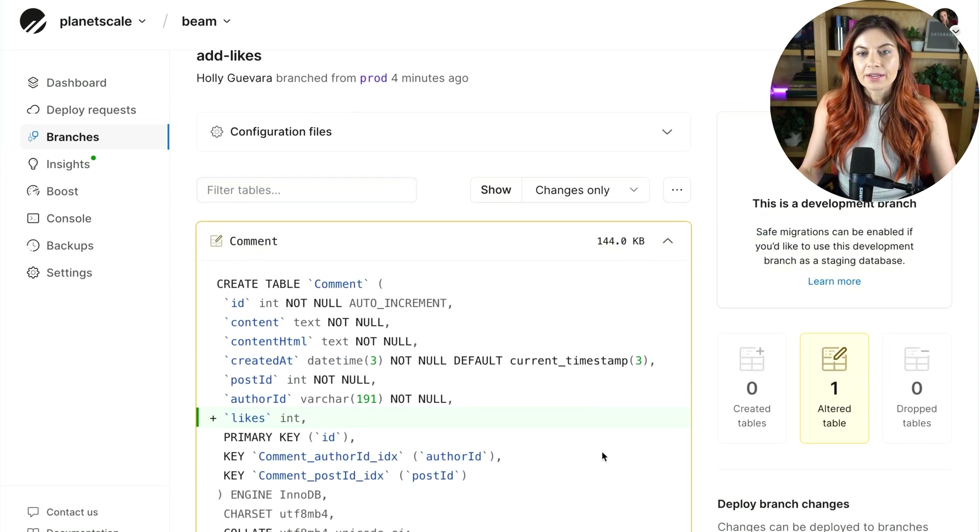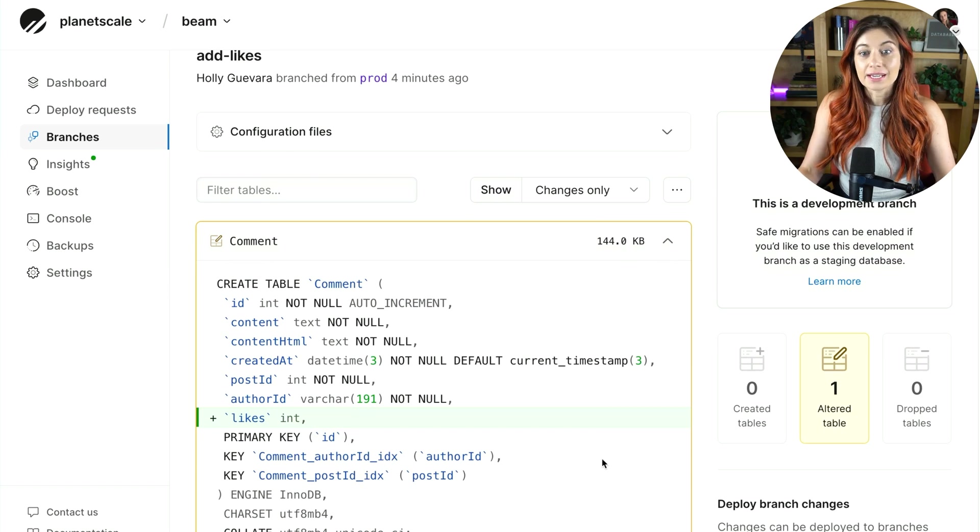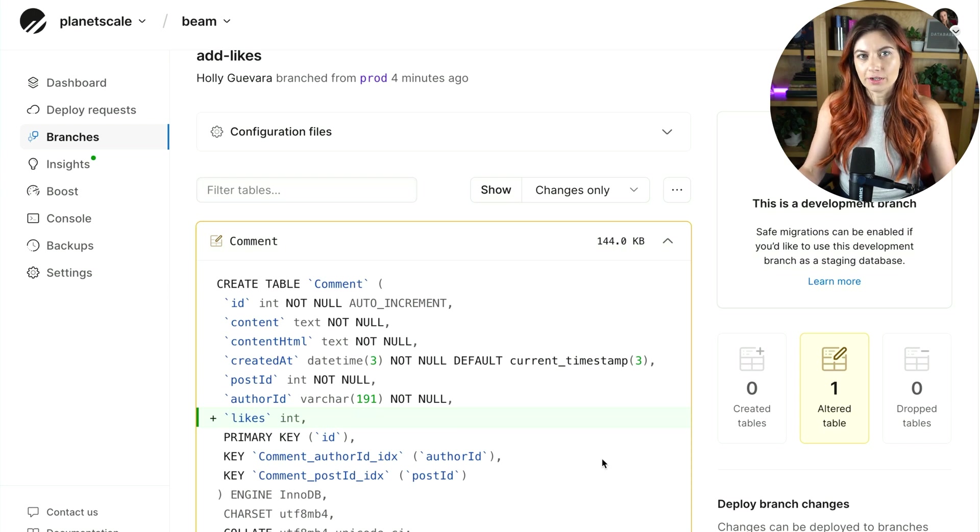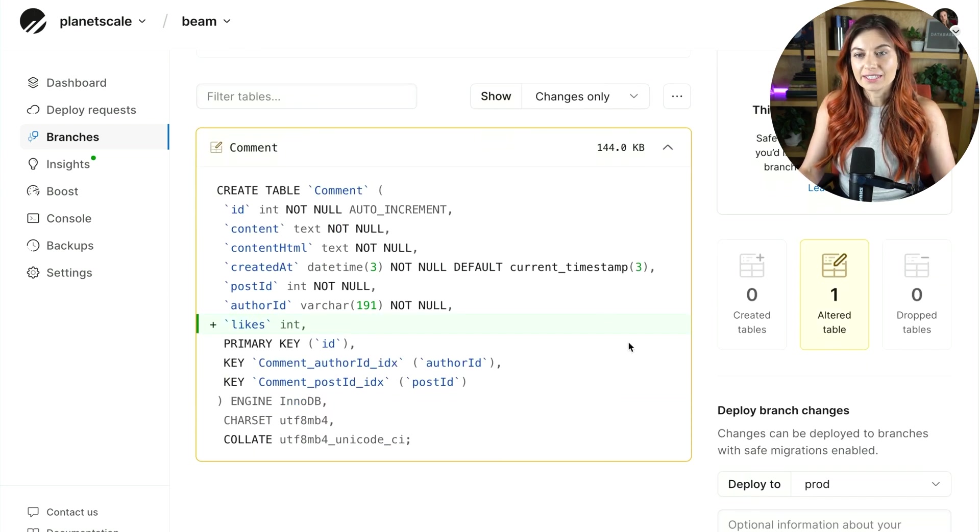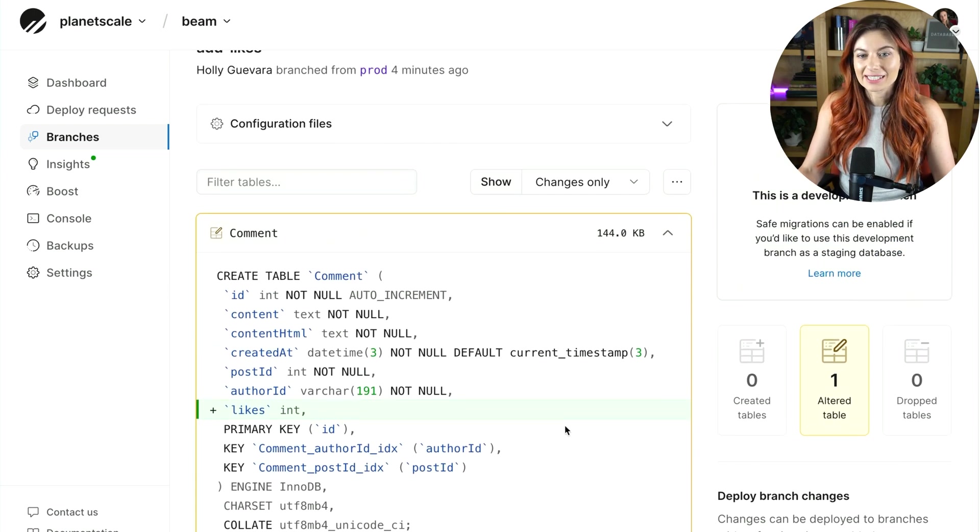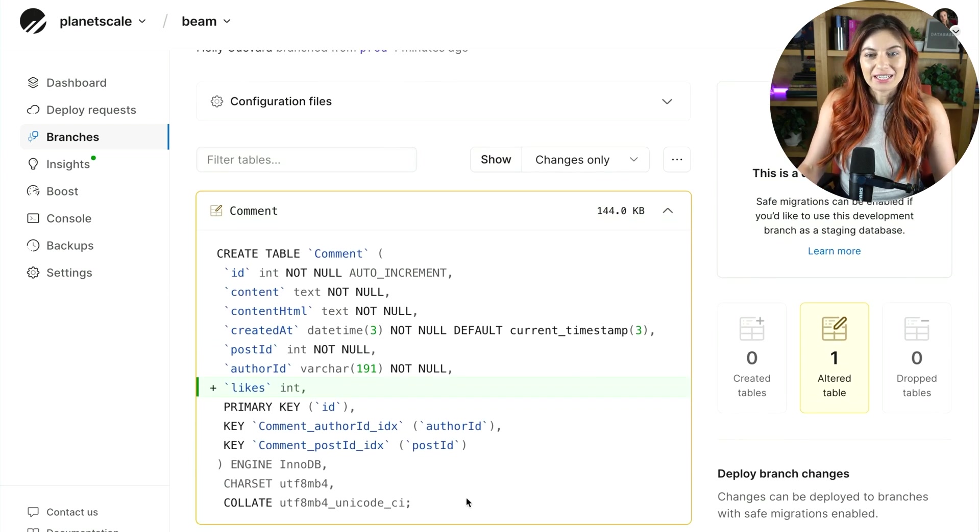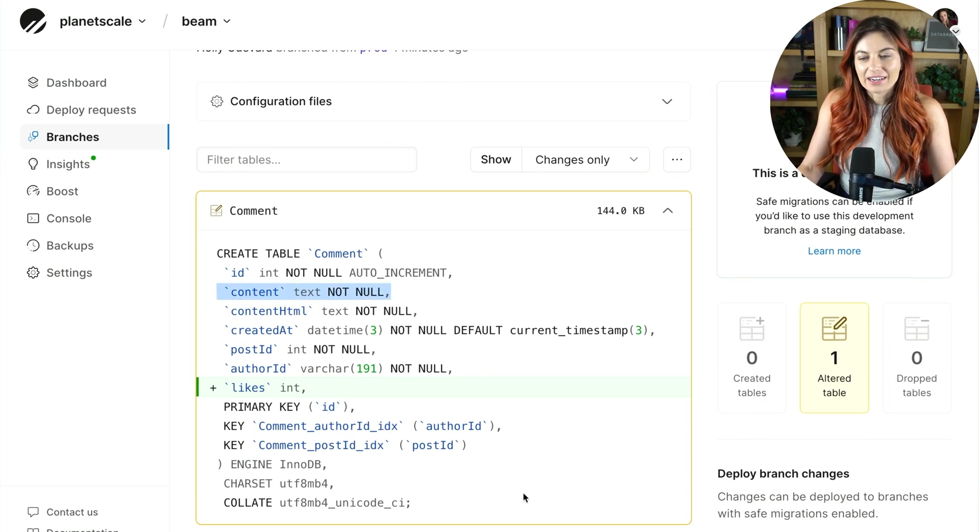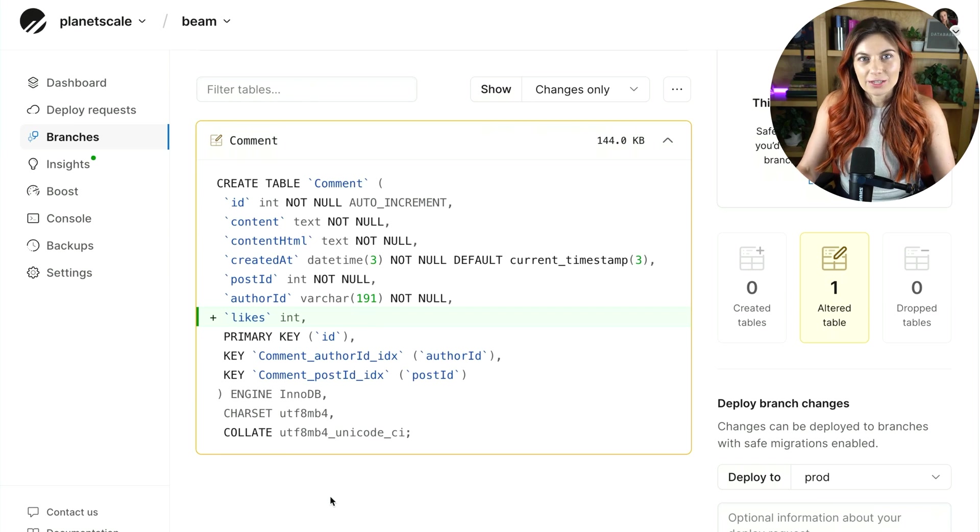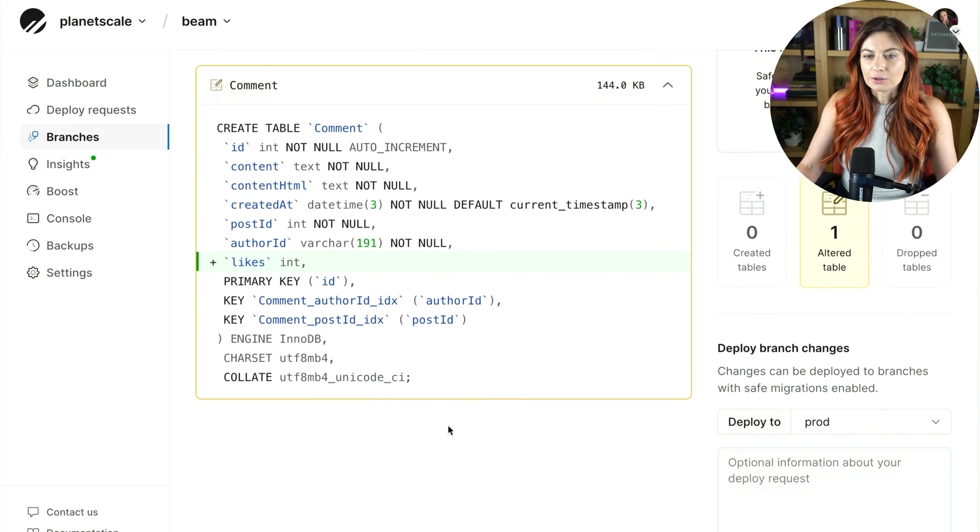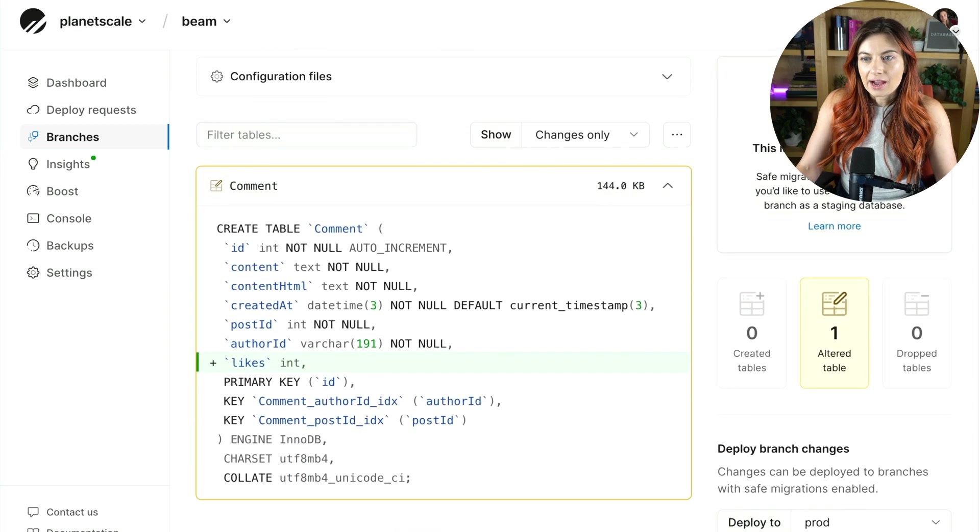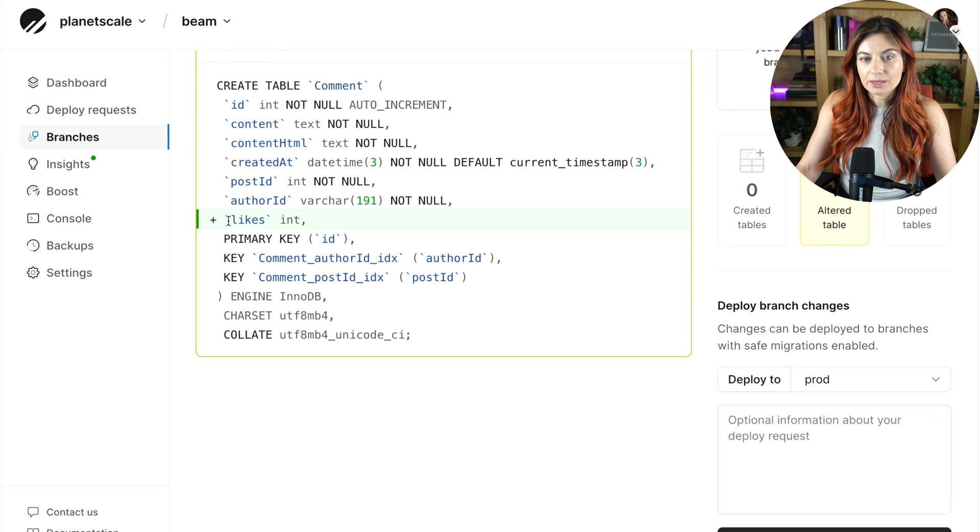So essentially what this page is showing you here on this development branch is the schema diff. So this is what you intend to merge into your production database. This is a really great view because it can help you avoid really bad accidents. So maybe I accidentally dropped something in the process. You'd see a big highlighted red warning here and you'd get more warnings once you create the deploy request, which is what I'm about to show you now. So how do we do that? How do we create the deploy request? We want to merge this into the production database to add this likes column. Down here, you can start that deploy request. So I'm going to say add likes column, create the deploy request.